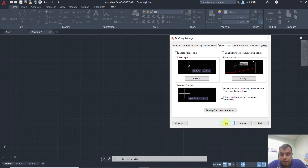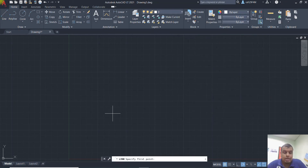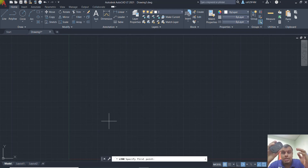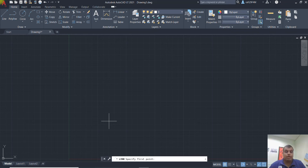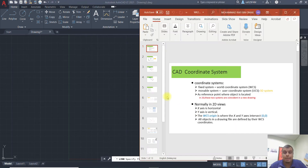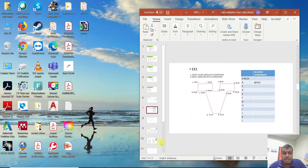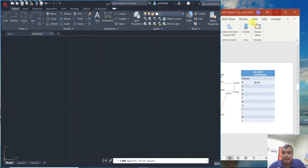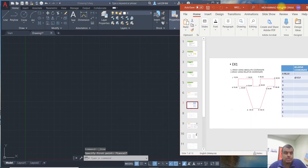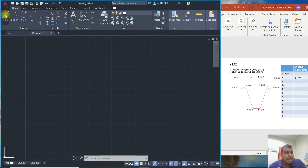Okay, now to use the absolute coordinate system, you don't need to use the mouse. You just type in your input for X and Y direction. For example, we have one exercise here to create a geometrical shape using the absolute coordinate system. That means you just enter the value for X and Y direction.